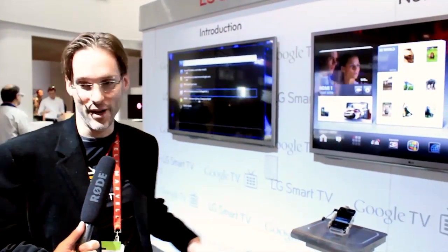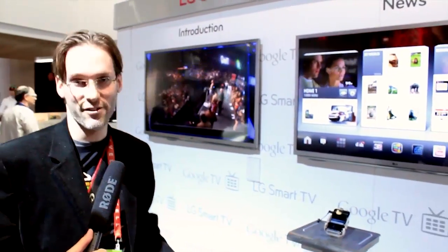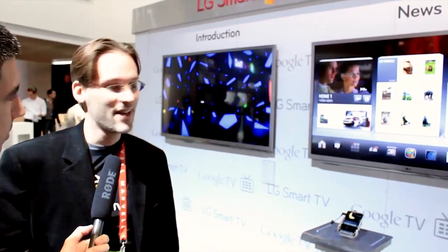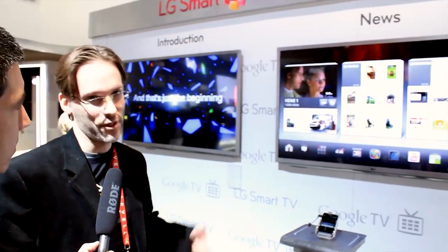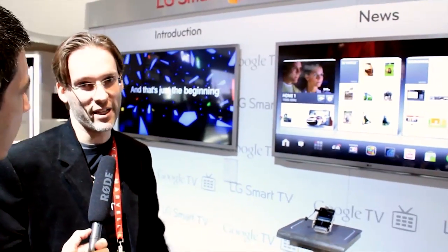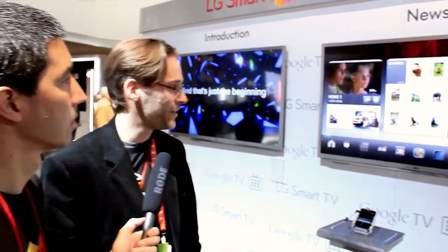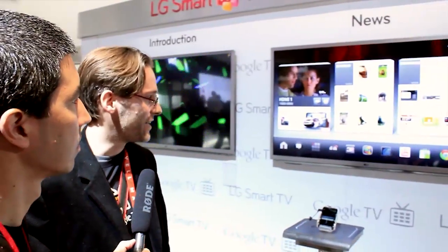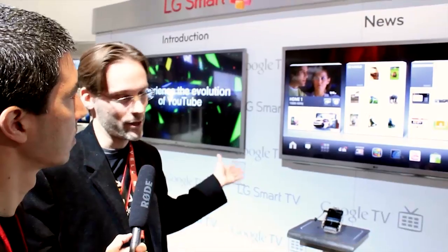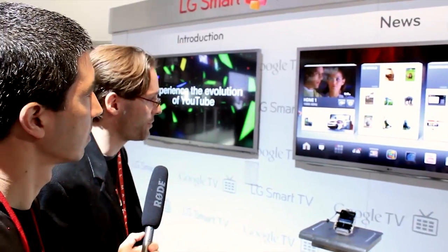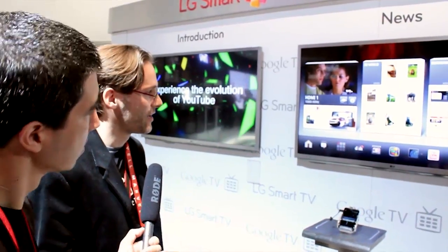Hi, my name's Paul Saxman, and I'm working with Google TV developer relations. I work with developers that want to bring applications to the platform, and I'm just going to give you a quick overview of what the platform does.